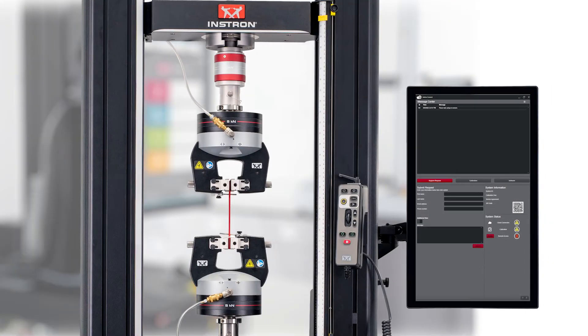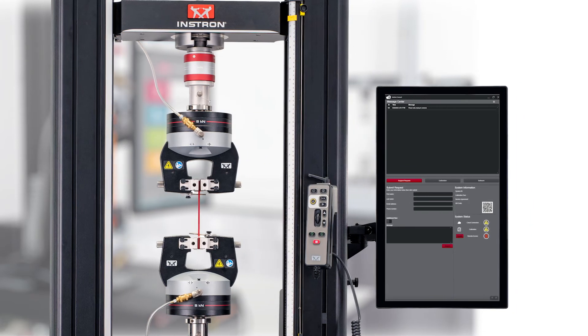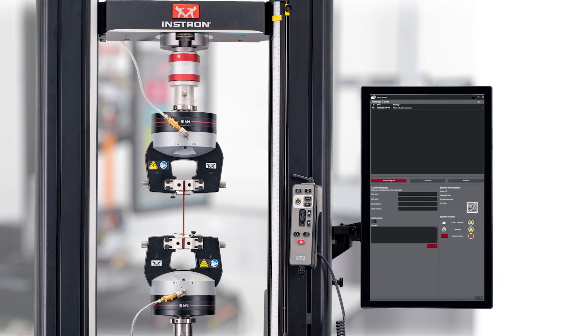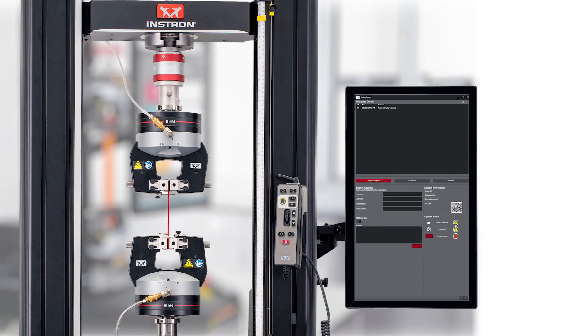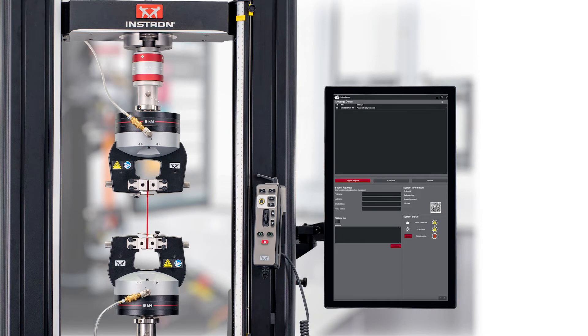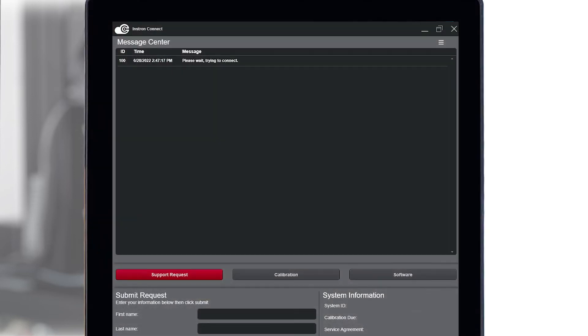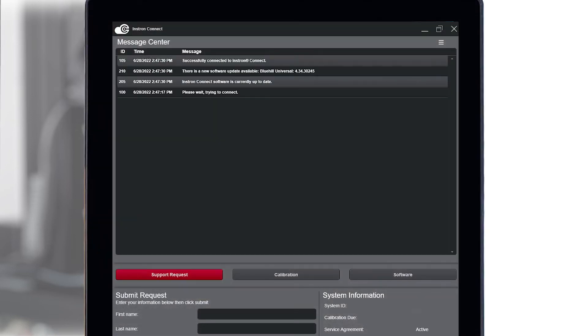In this video, we will be demonstrating how to download the latest version of Bluehill Universal through the Instron Connect software on your Instron systems dashboard or PC. To start, open Instron Connect on your testing system.